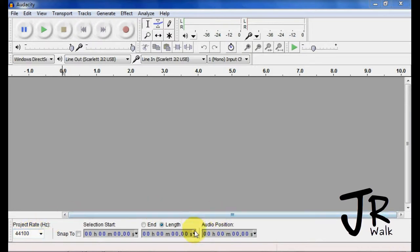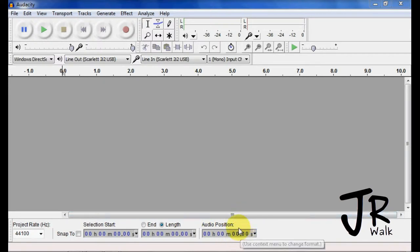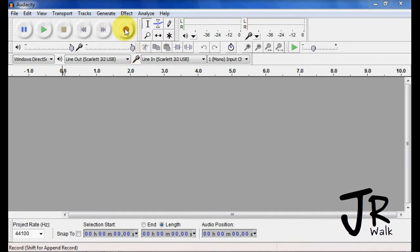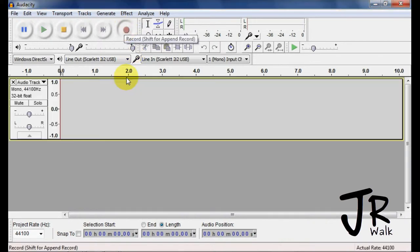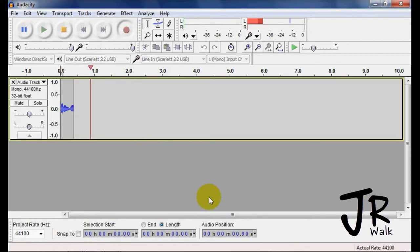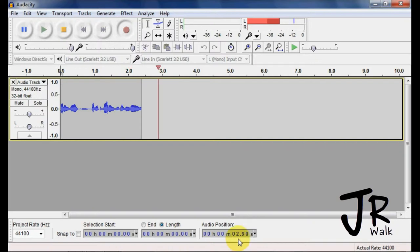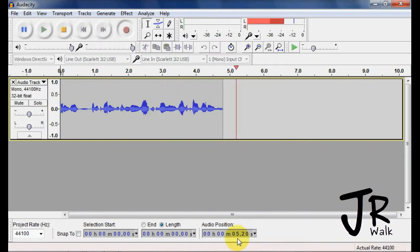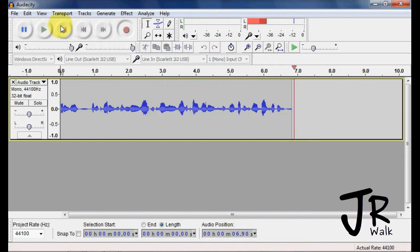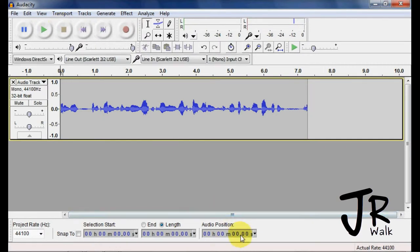First thing I want to talk about is the audio position. This will only show where the play head is during recording and playback. So when I'm recording here, I'm recording, you can see where it's telling you where the play head is. It's at four seconds, now five seconds. When I hit stop, it goes clear.